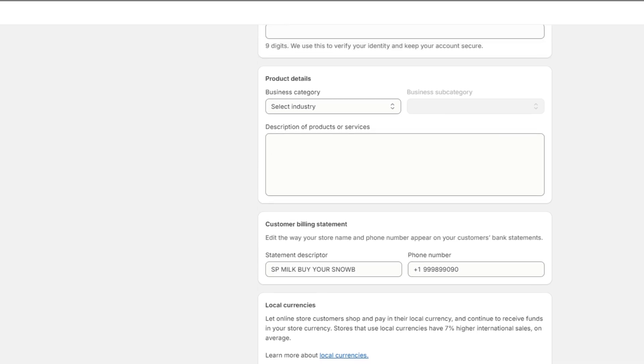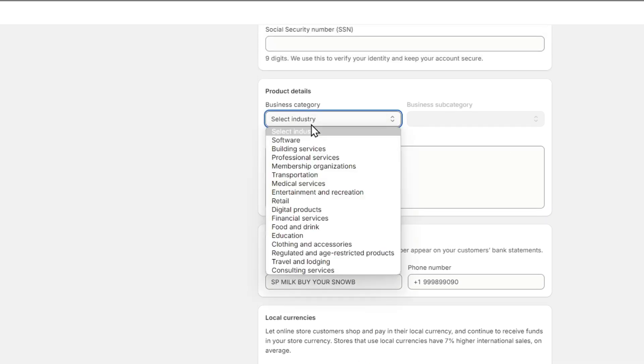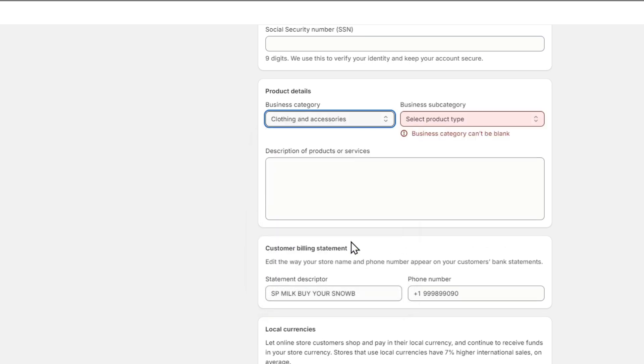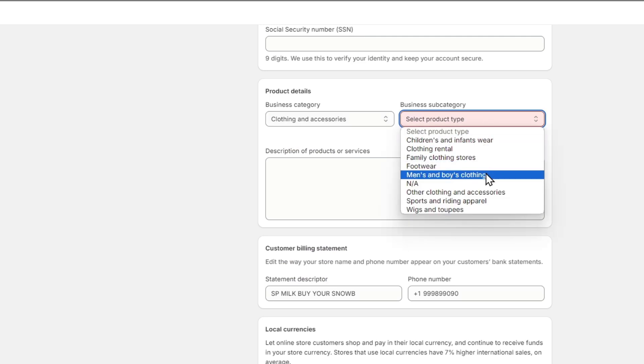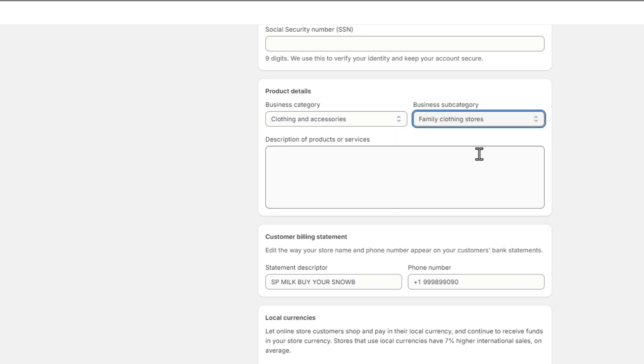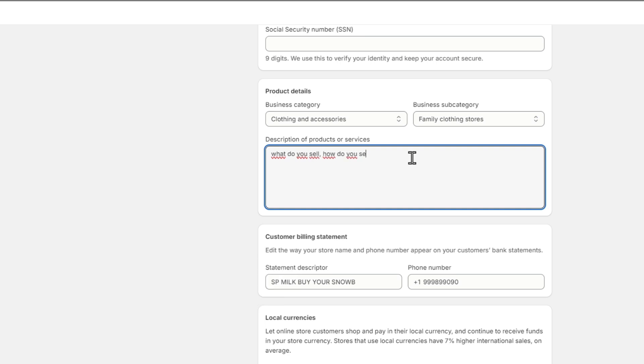Here it's going to ask you about the product details. It's going to show you what is the business category you're selling. In our case, we want to focus on clothing and accessories. The business subject, for example, could be clothing rental or men's clothing, clothing and accessories. For the description of the product service, you want to tell them exactly what you sell and how you sell it.